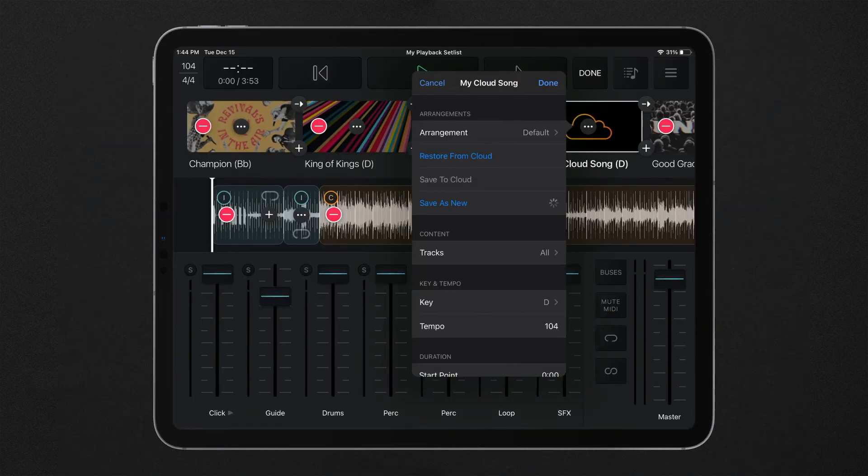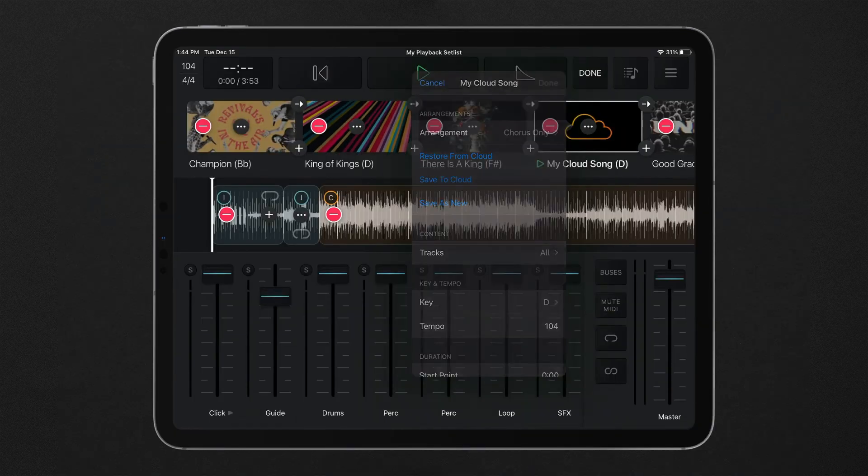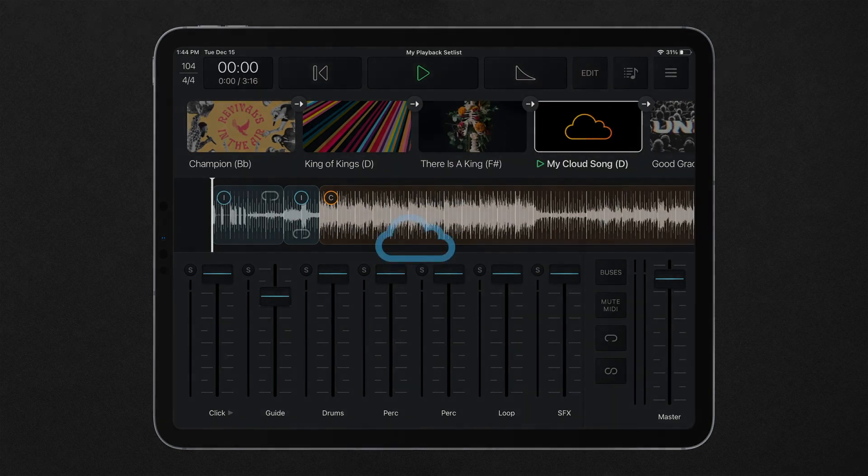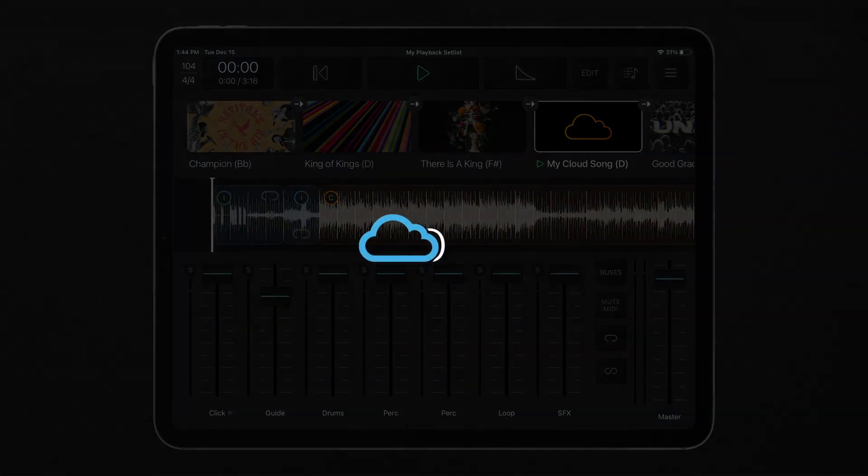Cloud song section editing in playback is available for all cloud pro tiers and available in playback with any cloud song.